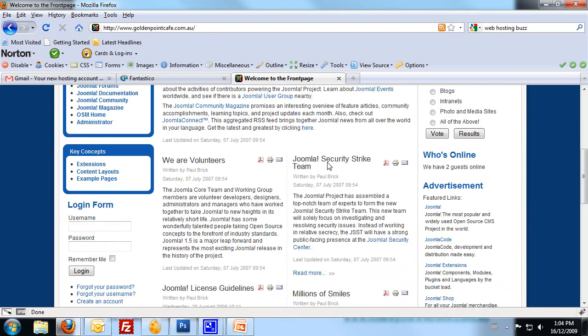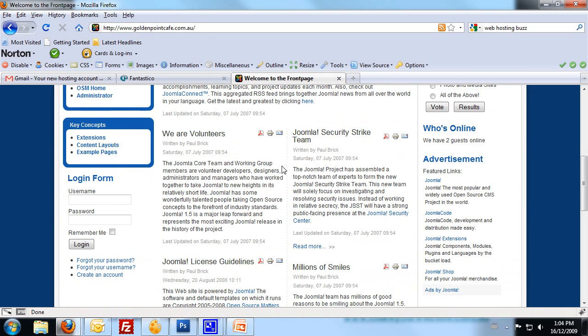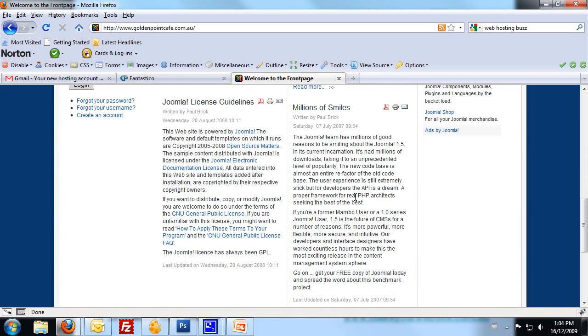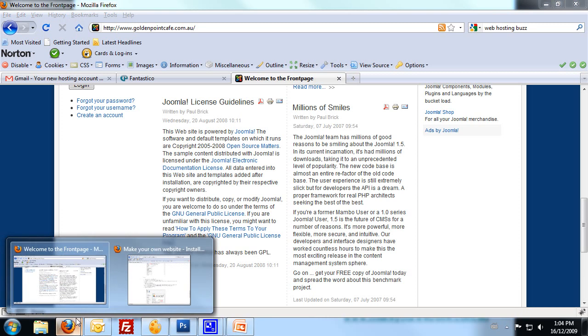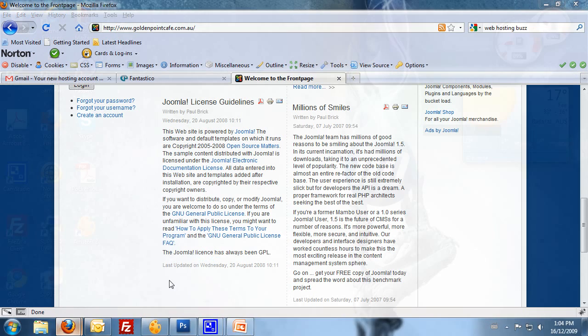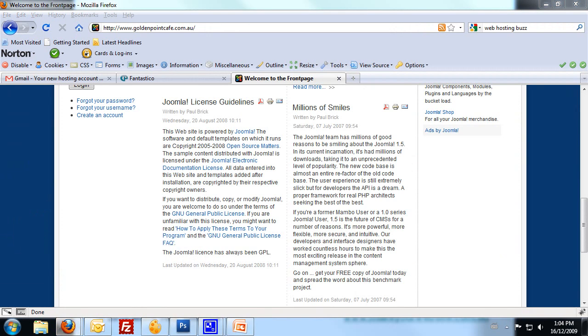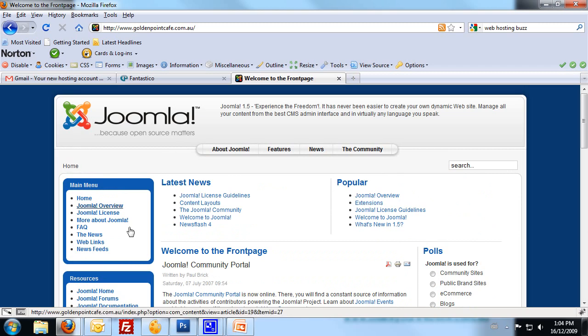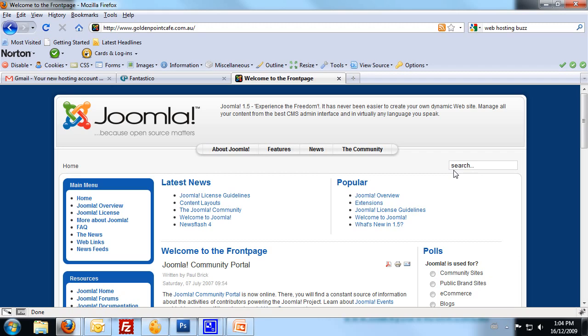In our next lesson, or in future lessons, we're going to be going over the process of importing our design template that we created in Artisteer into Joomla, so we can see what our new design looks like with all this dummy information. And then from there, we're going to start removing that information or the content that's in there and adding in our own content. So that's it for this lesson, and we'll see you next time when we import our Artisteer design template into Joomla. See ya.